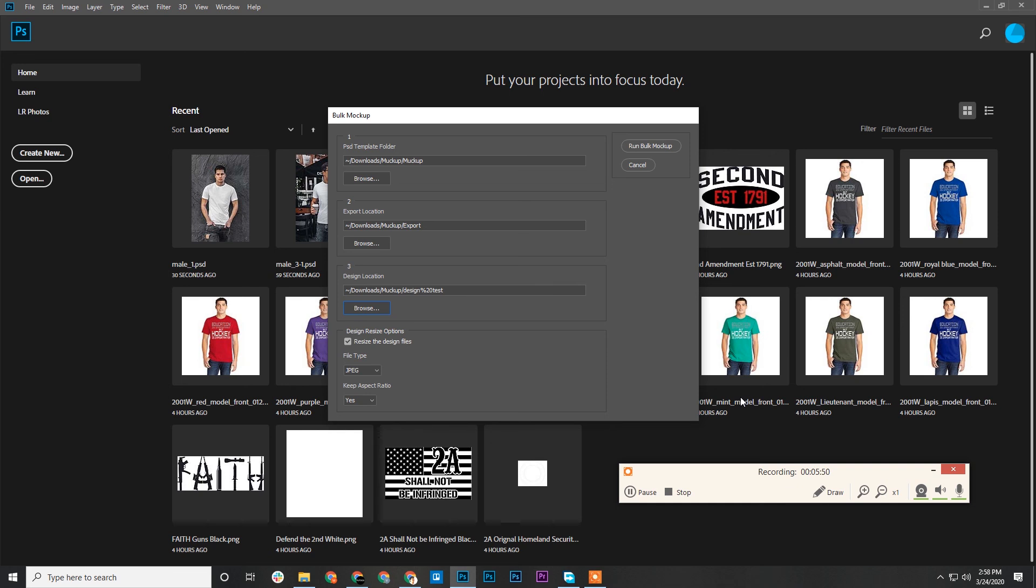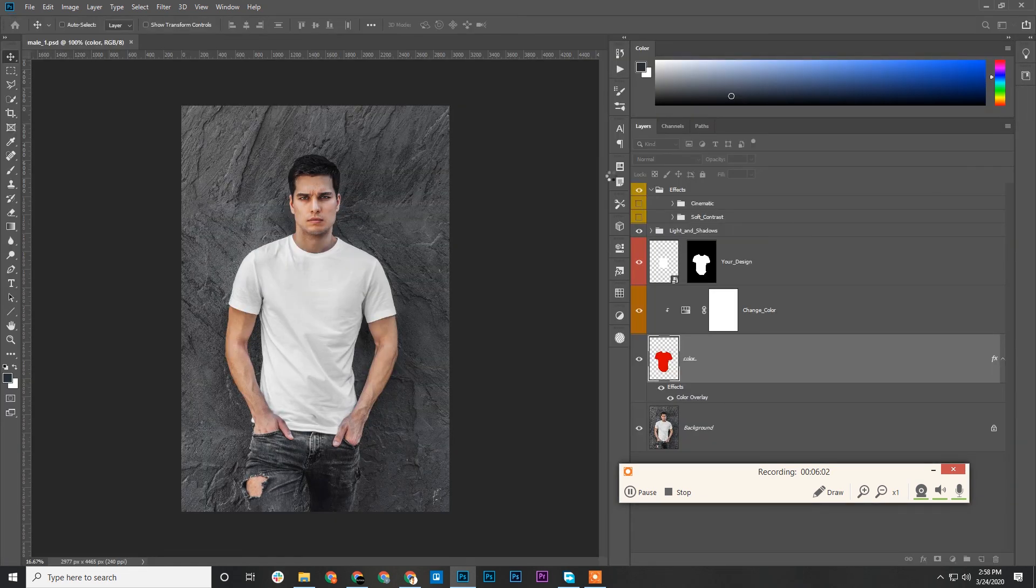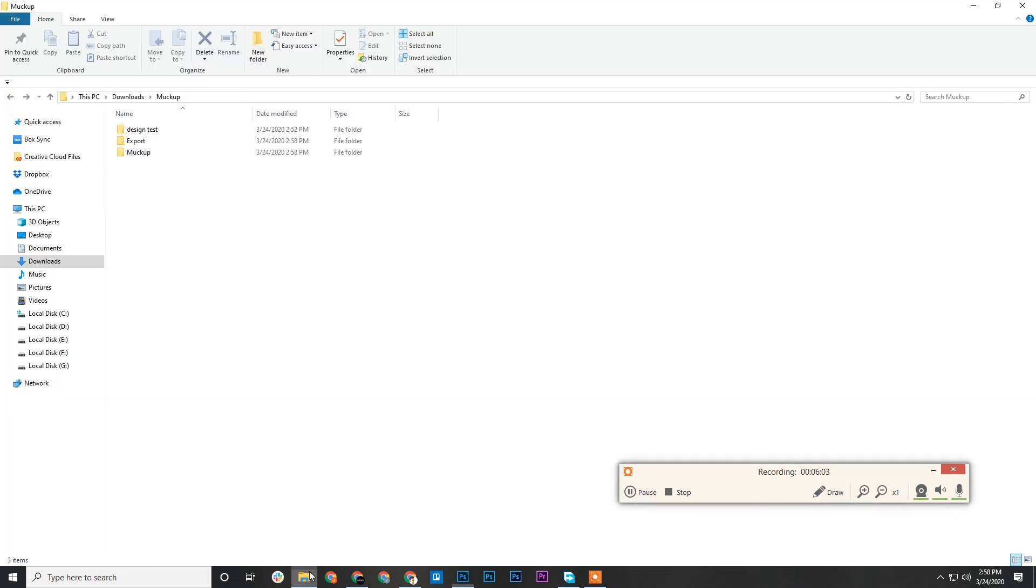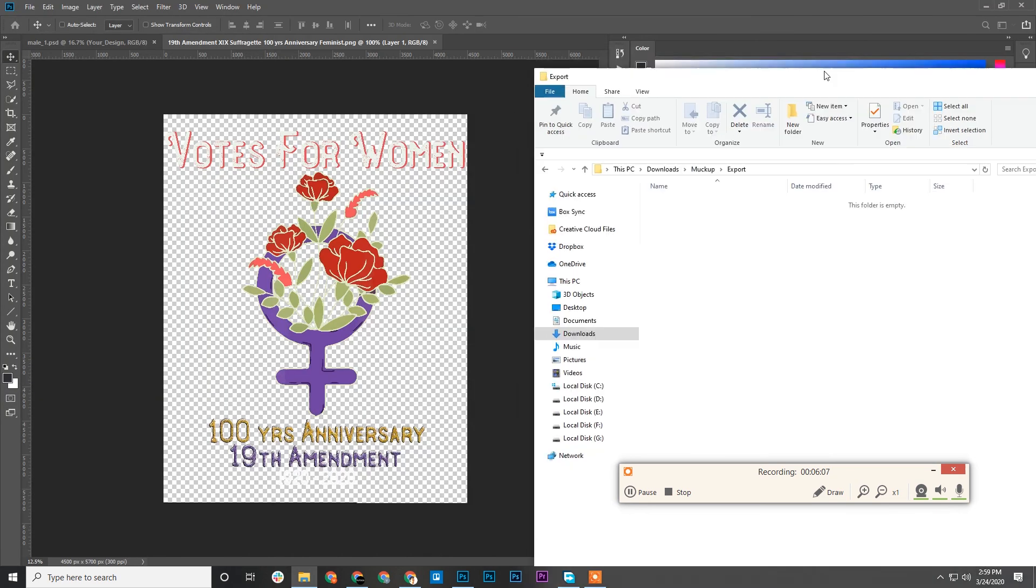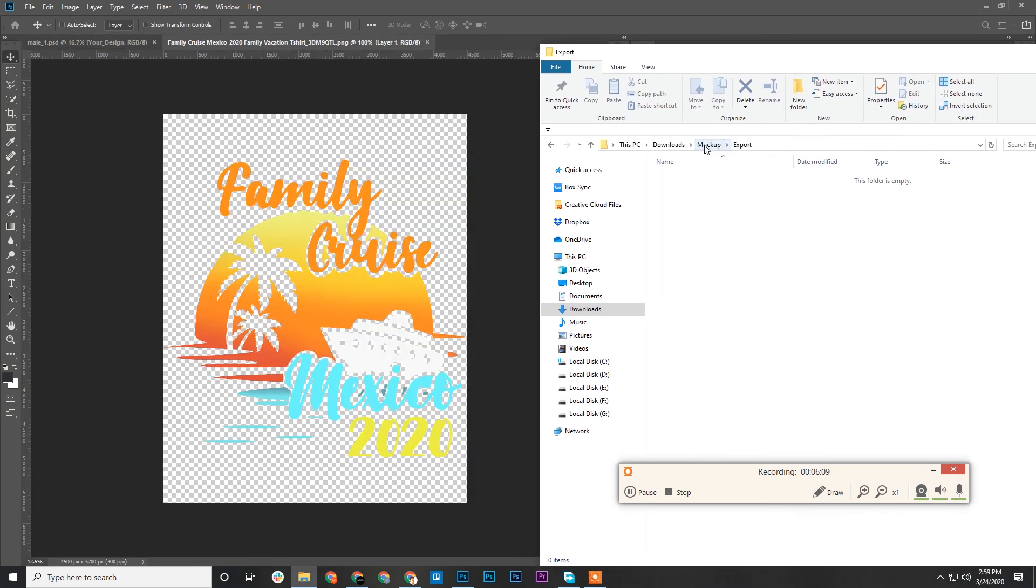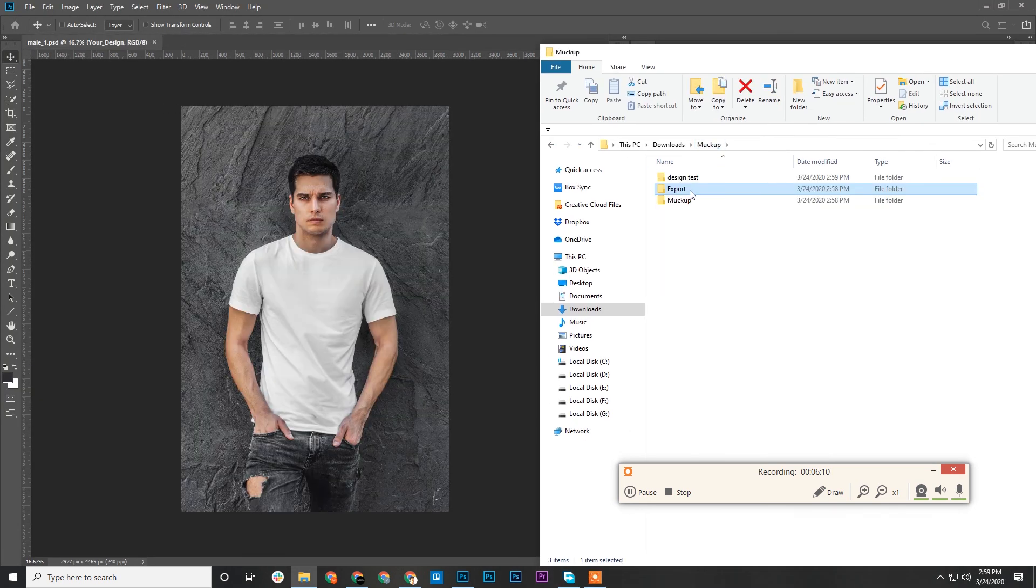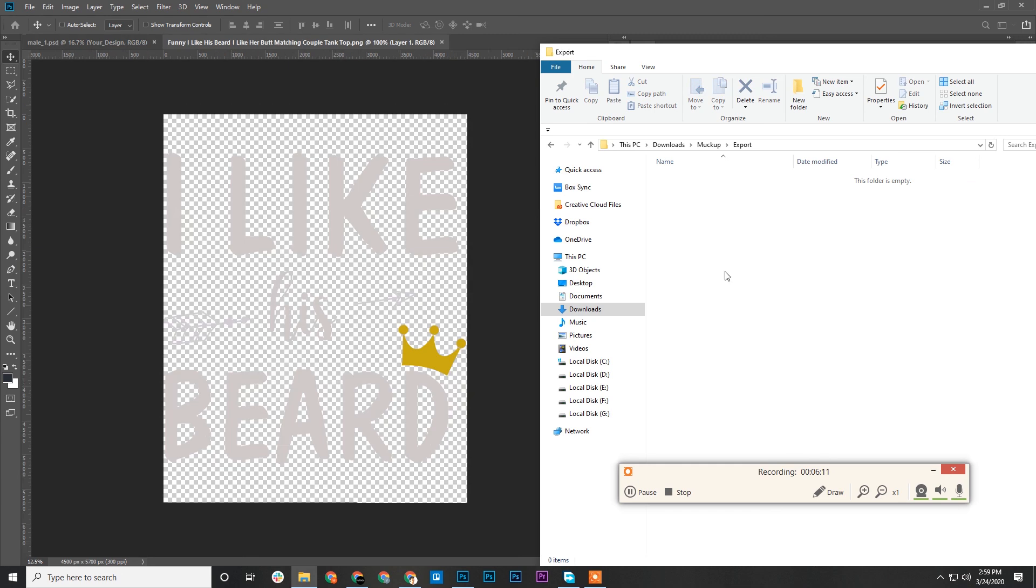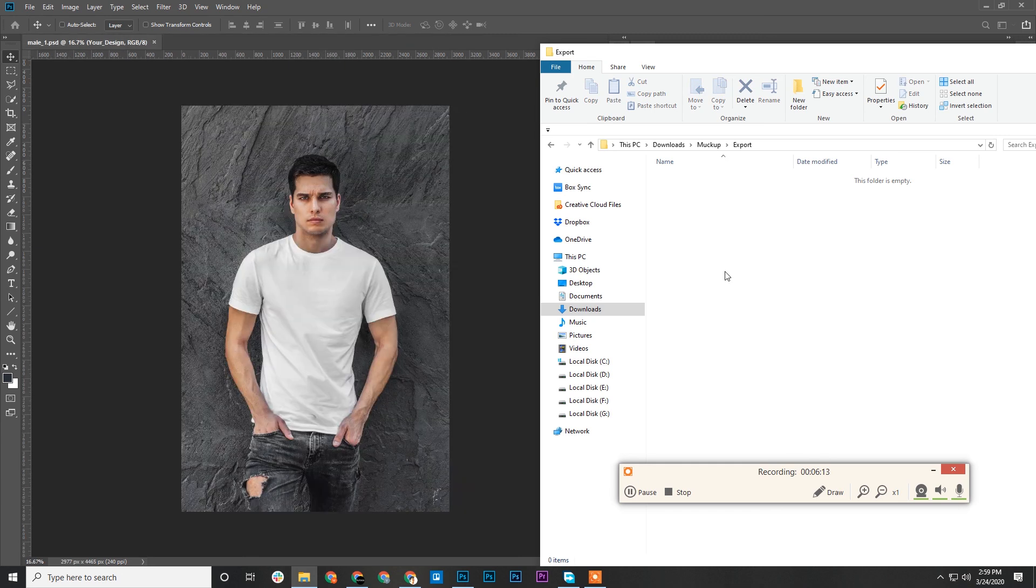Design location. We're not certain if our designs are consistent in size with these, so we'll have this one ticked. In the file tab, we'll choose PNG because our designs are in transparent PNG format. Run Bulk Mockup. It's basically resizing the designs first. Now the exports will be generated.